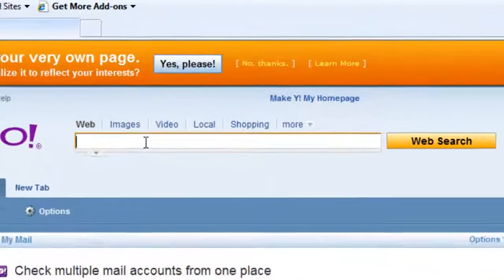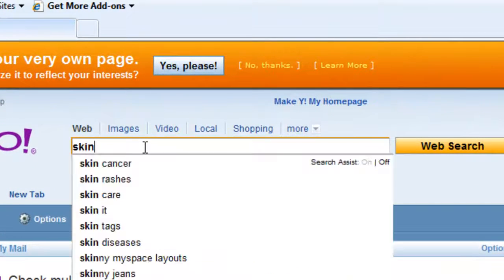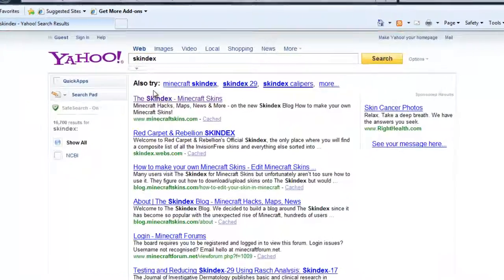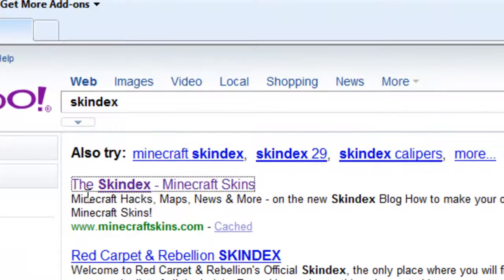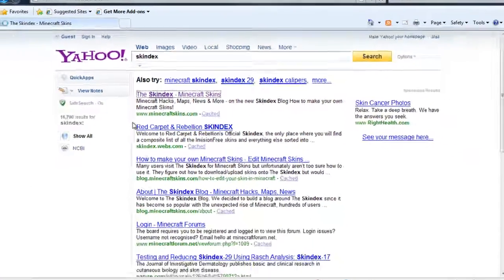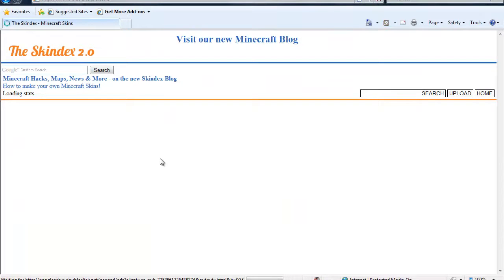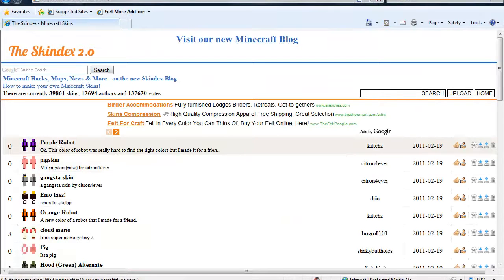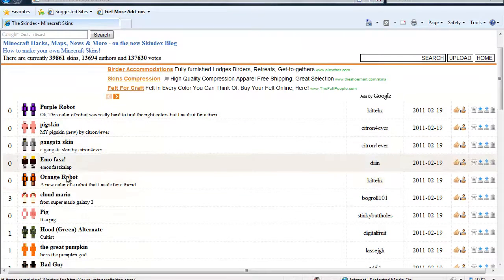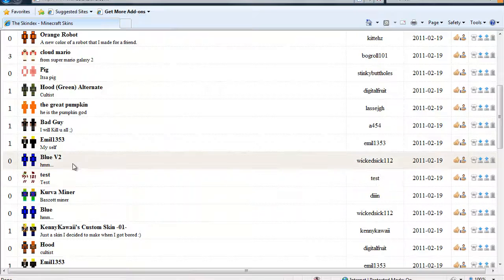Type in Skindex. It should be the first link. And then pick any of these that you want.